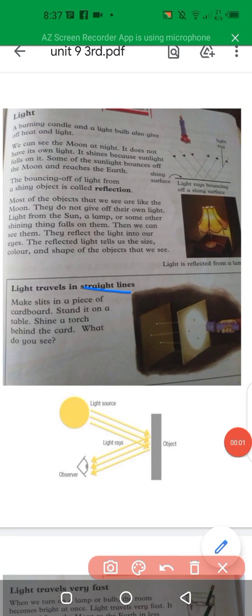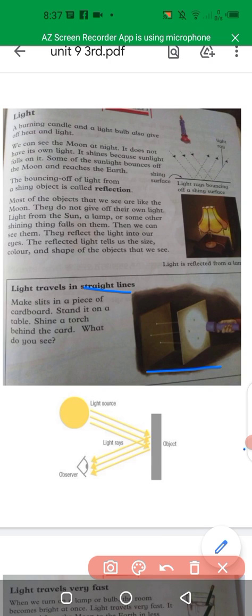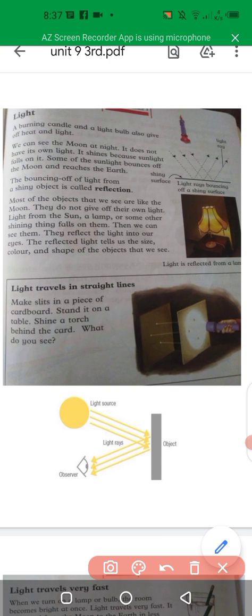Light travels in a straight line. Here we have an experiment for this. You must have a piece of cardboard — make slits in it and stand it on the table. Shine a torch behind the card. You will see that light travels in a straight line through the holes in the cardboard.